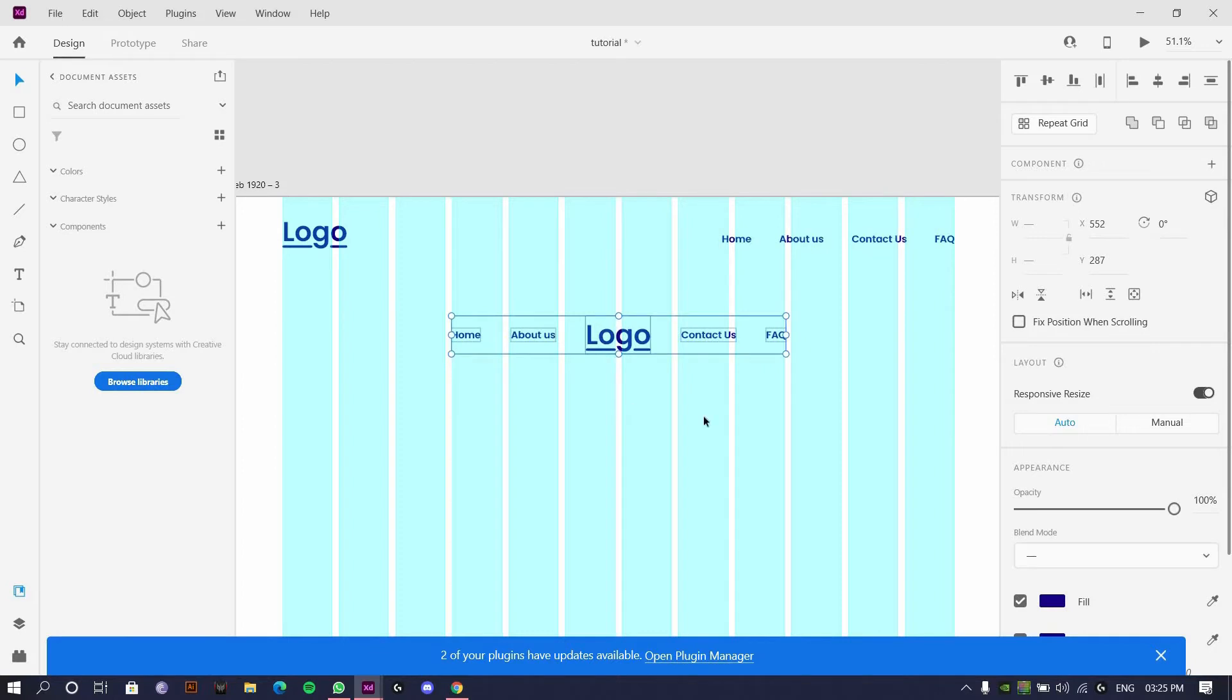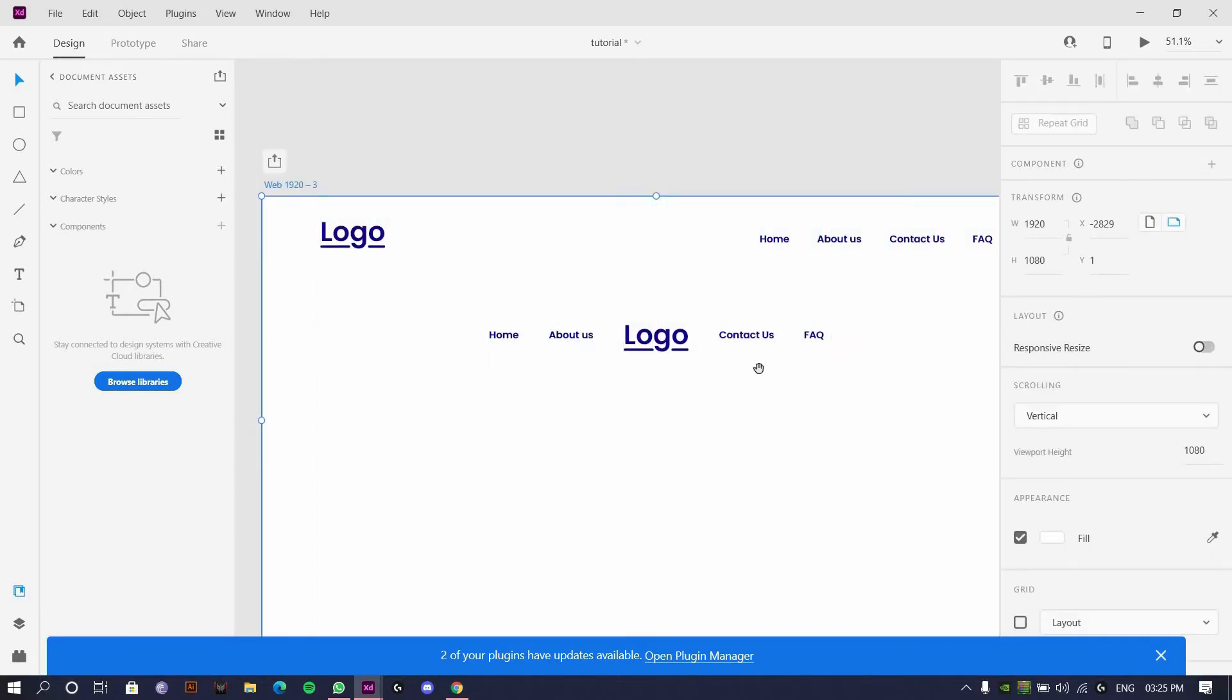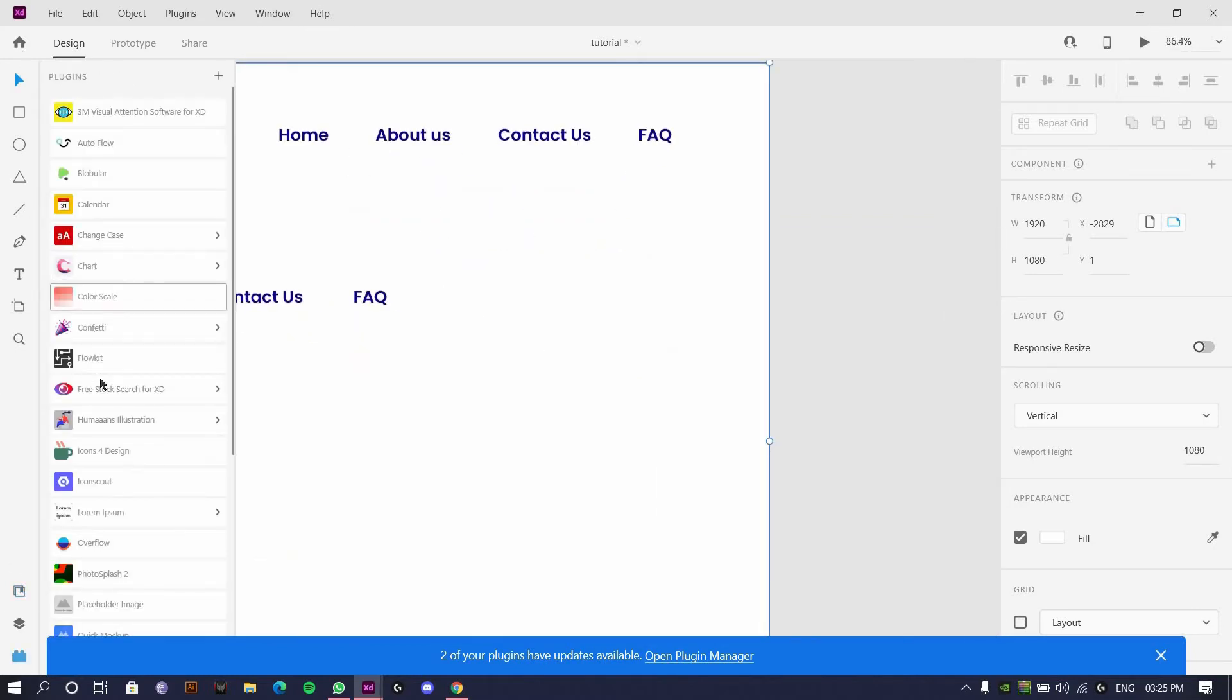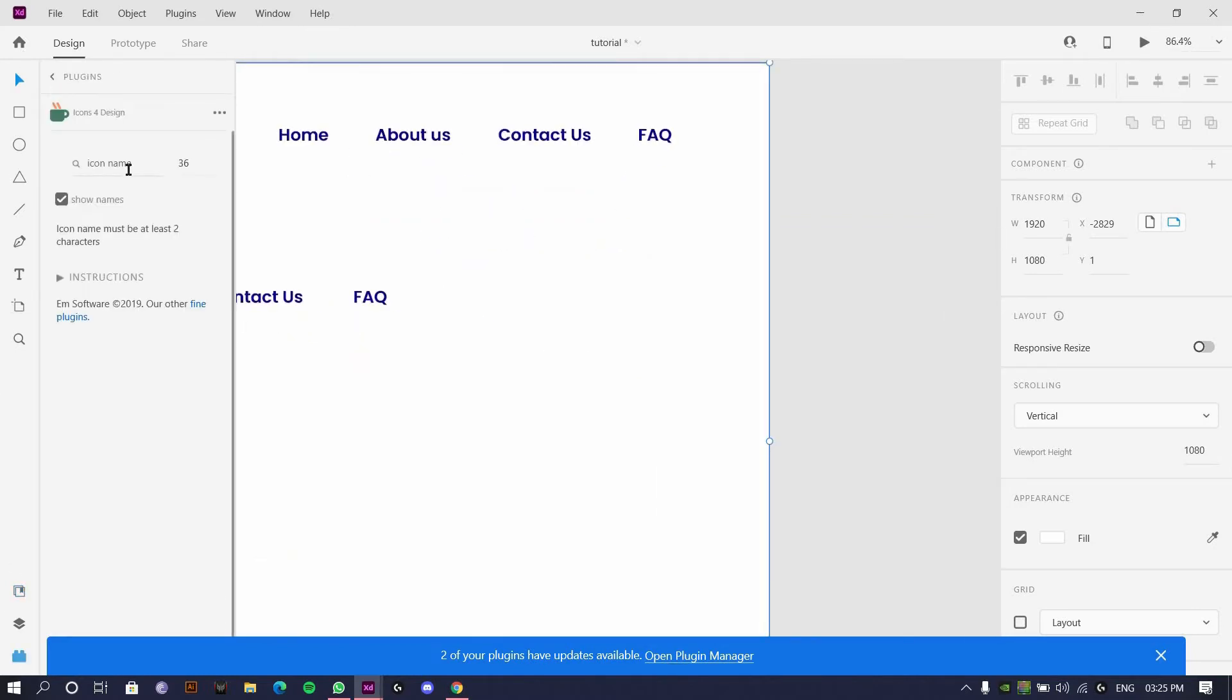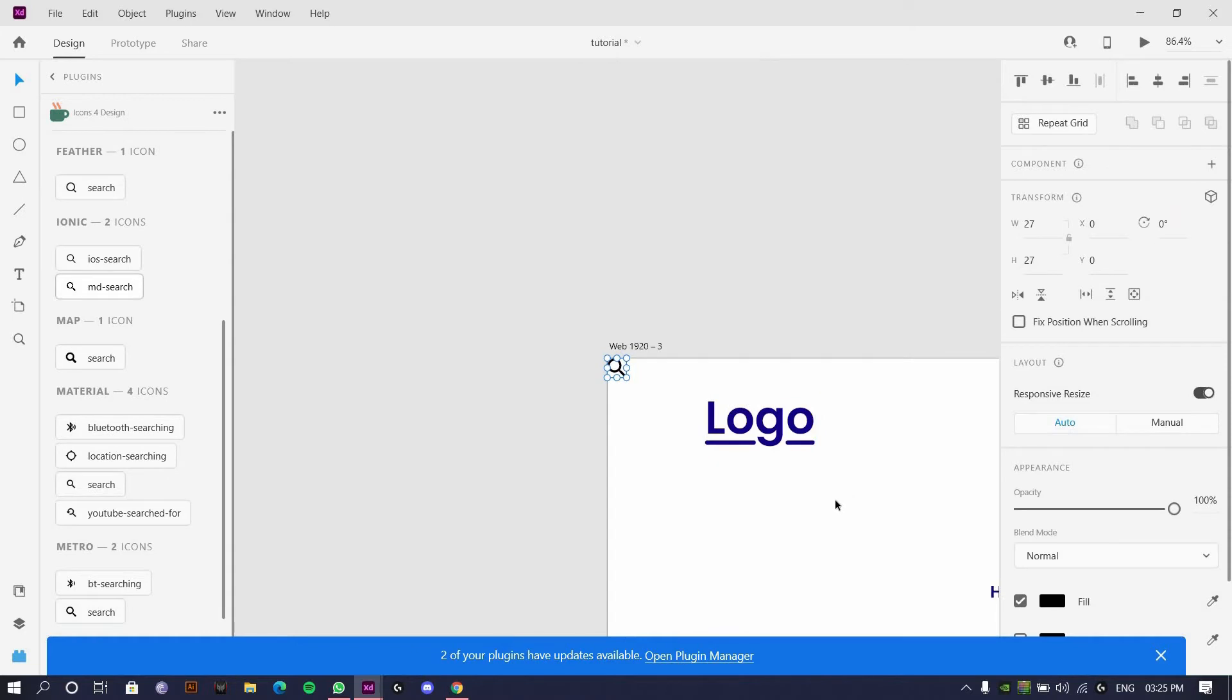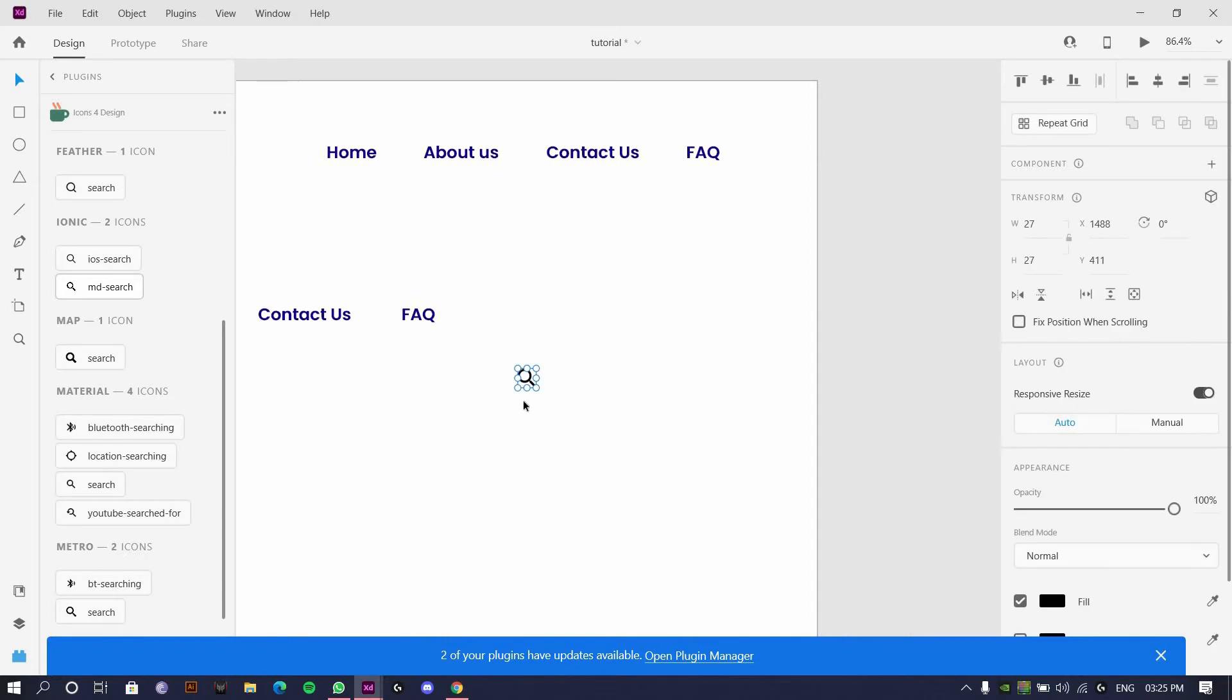If you even have a search button, you can always add a search. If you always have a search also, you can always use search. Control X, Control V.